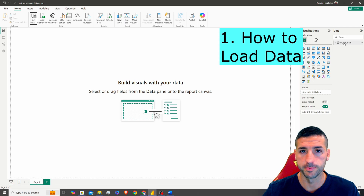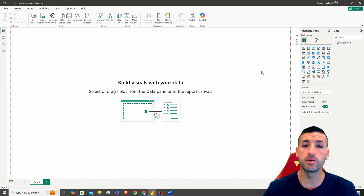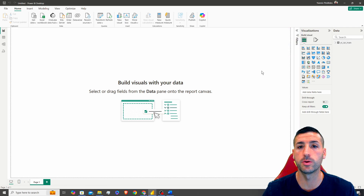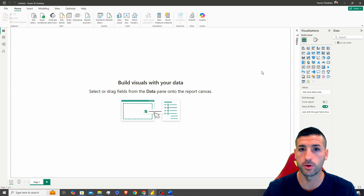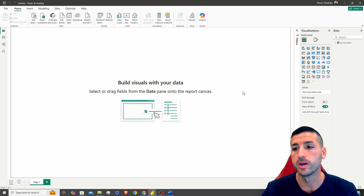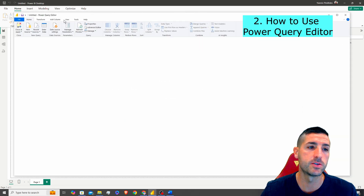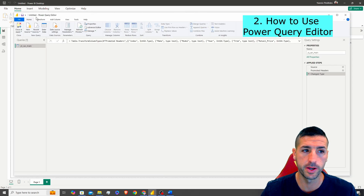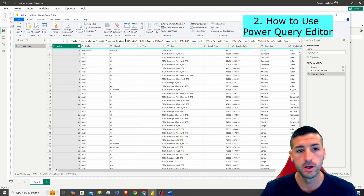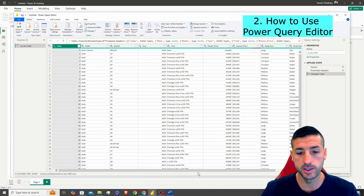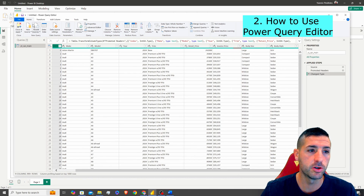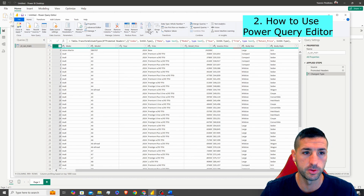The next thing you should know is how to use the Power Query Editor in order to edit your raw data. To do this, we can right-click and select Edit Query. This opens the Power Query Editor where we can see our raw data, and at the top we see all the possible transformations we can do.